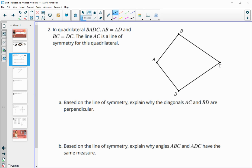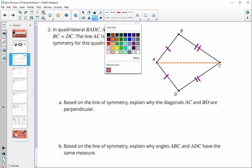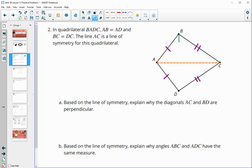Number two: in quadrilateral BADC, AB equals AD and BC equals DC. The line AC is a line of symmetry for the quadrilateral. Based on that, we need to explain why diagonals AC and BD are perpendicular to one another.